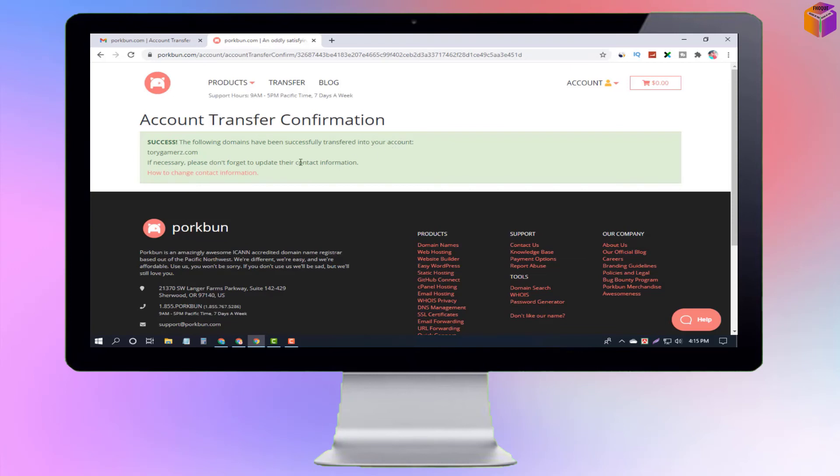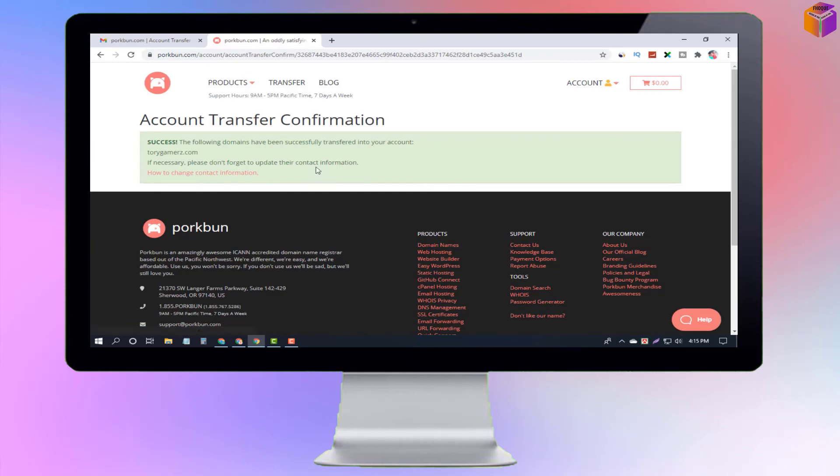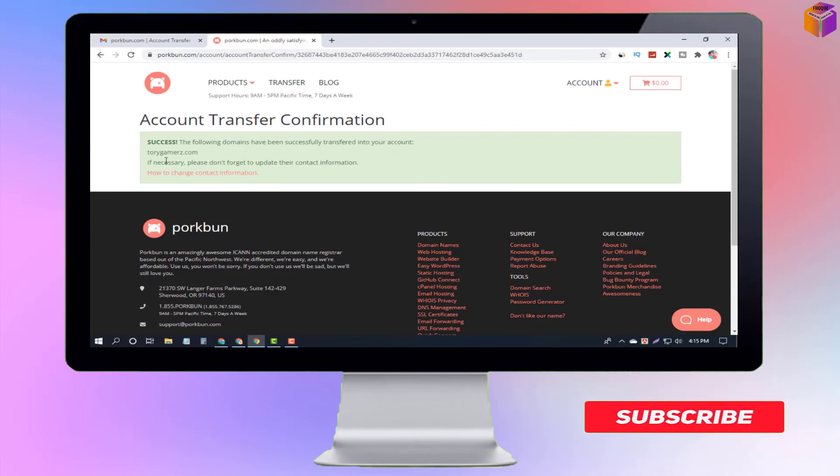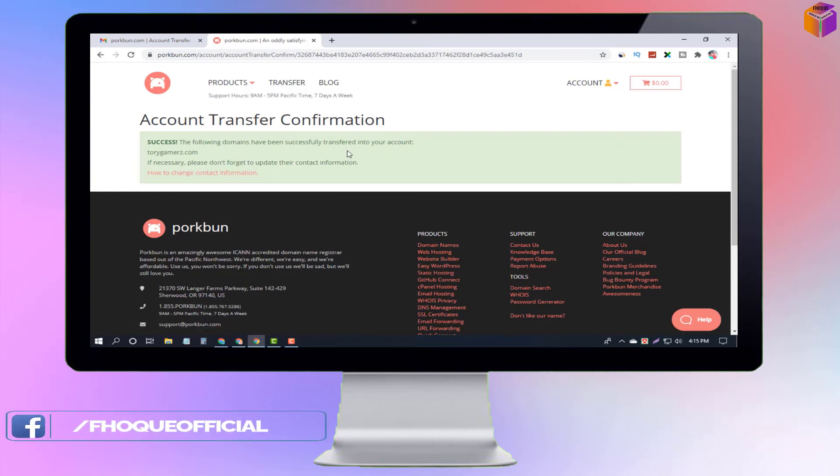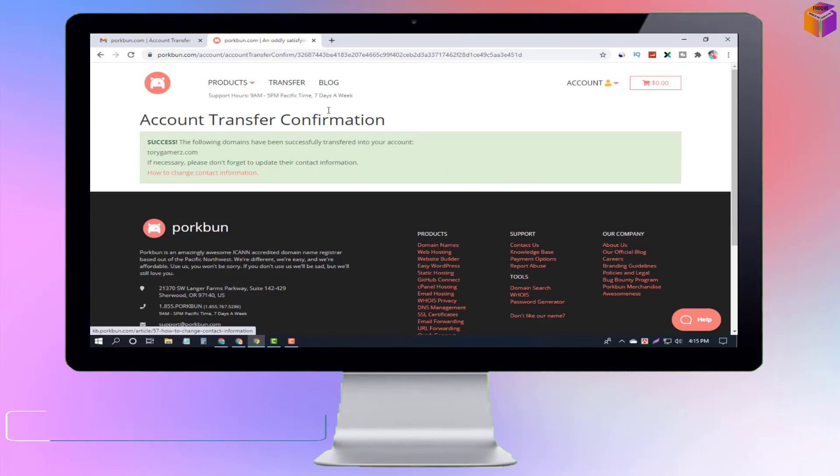So friends, like this you can transfer a Porkbun domain from one account to another account. If you face any problem, feel free to ask me in the comment box. I'll try to give an answer as soon as possible. If this video was helpful to you, please like, share, comment, and especially subscribe to my YouTube channel and press the bell icon to get next video notifications. Thank you for watching this video. Till then, take care. Bye bye.